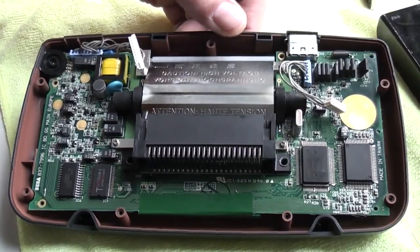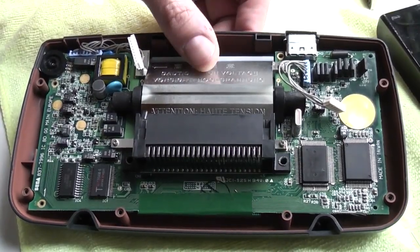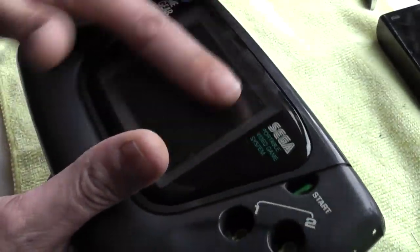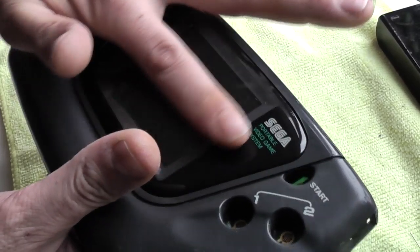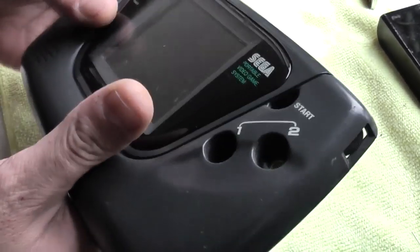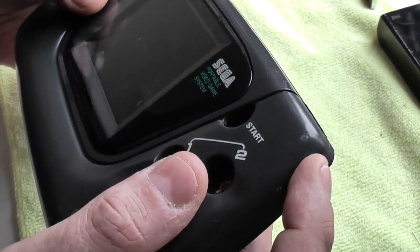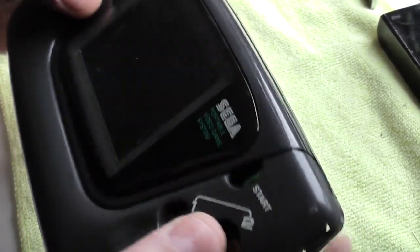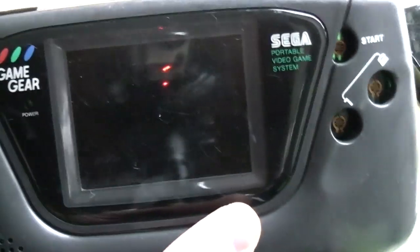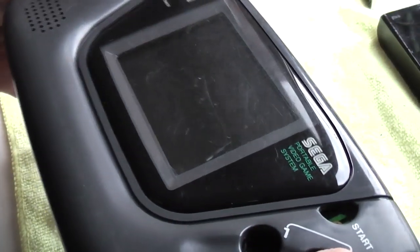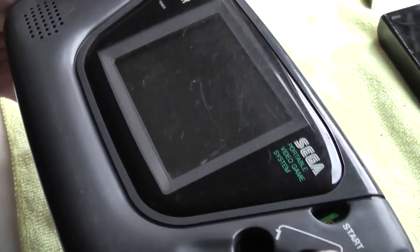The reasons you would do this is if your picture is very dull. If you turn your contrast up full you should be able to view the Game Gear at 90 degrees. If you have to tilt it to be able to see the screen then you need to replace the capacitors.